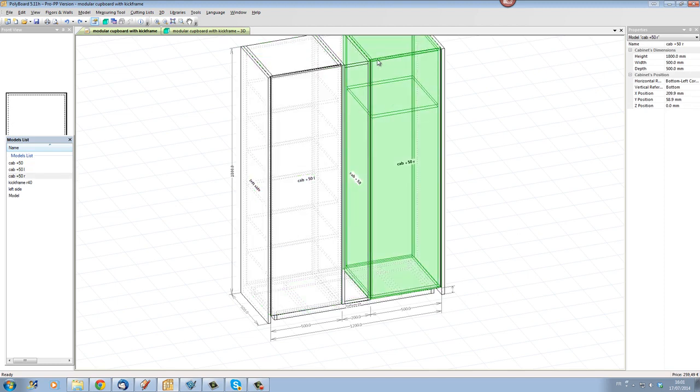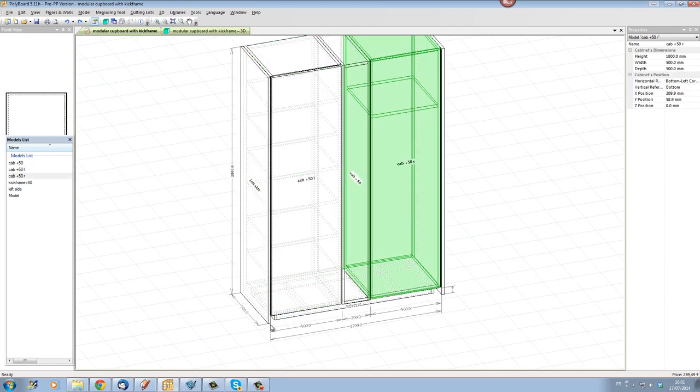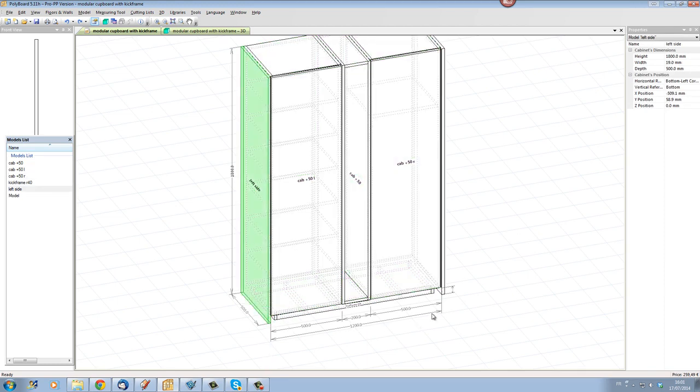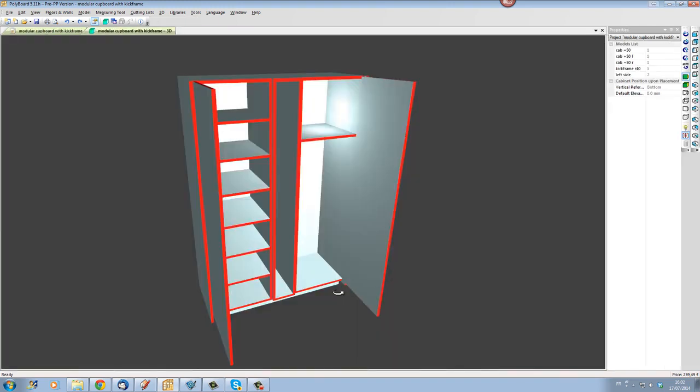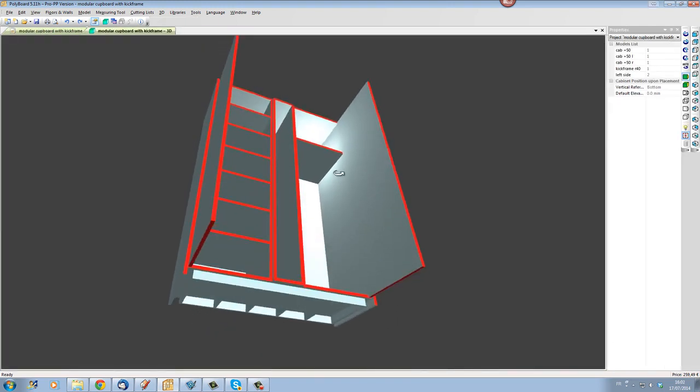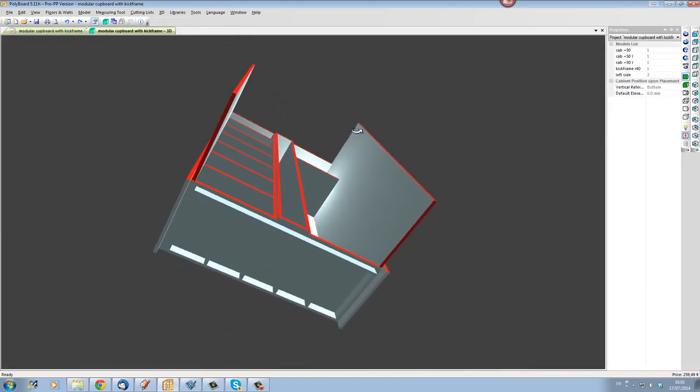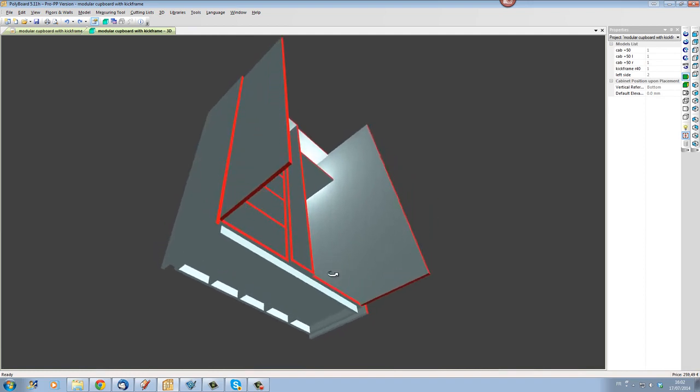If we look in our project mode we can see that we have one cabinet on the right, one cabinet on the left, a central cabinet, two side panels which I've also set up here and underneath, if we look carefully, underneath we have a kick frame.